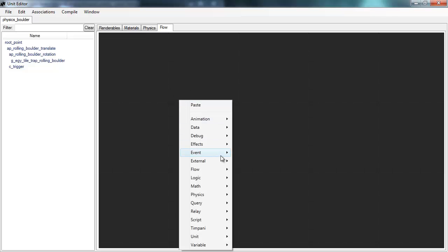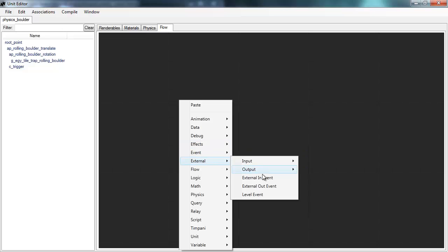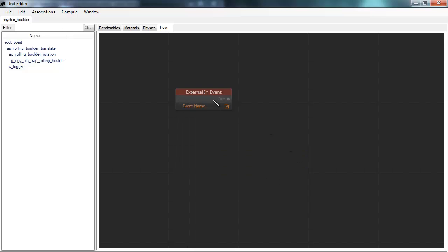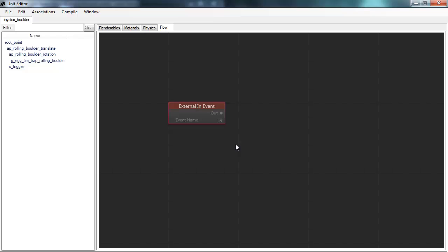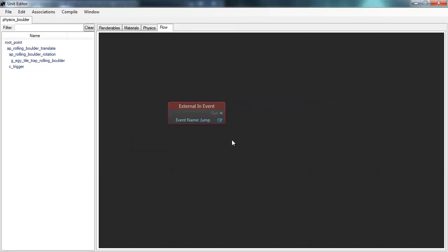So to do that I first add an external input event. So this is, what this means is that this is some kind of event that can come from the outside to this unit. Something outside of this unit can tell this unit to do something. This event needs a name so I'll give it a name like jump. Because that's what I want this unit to be able to do.